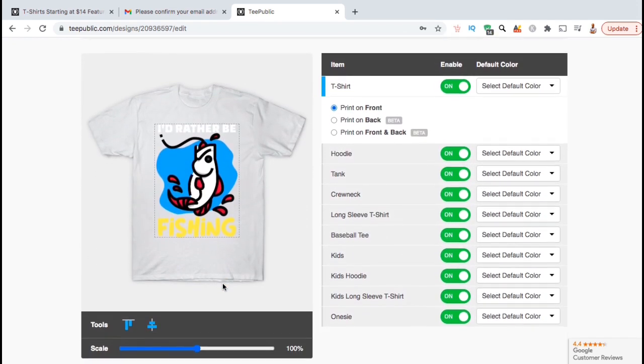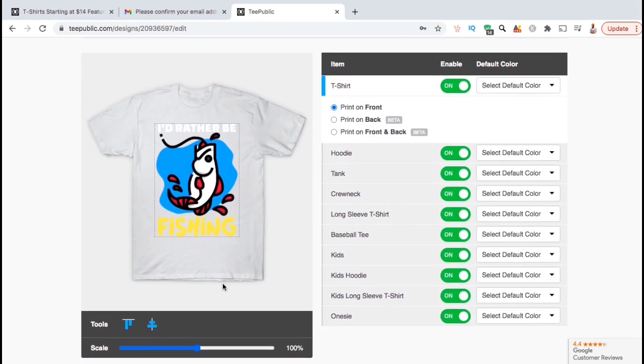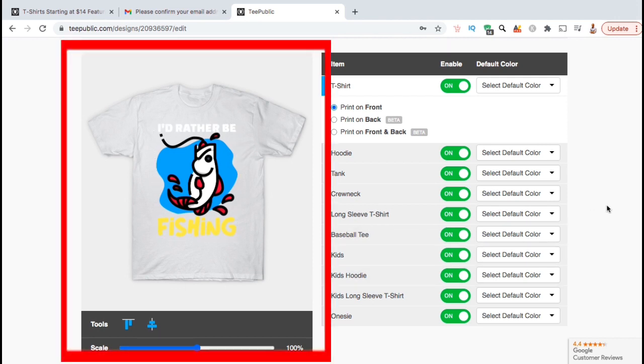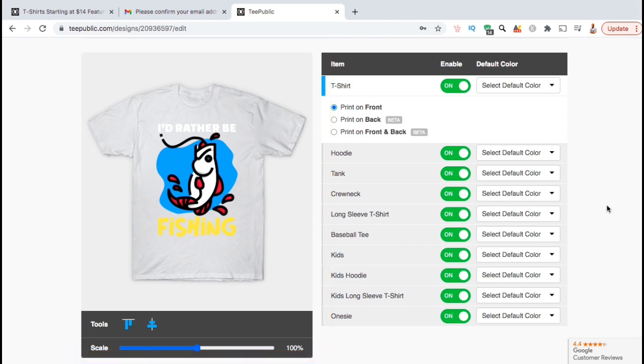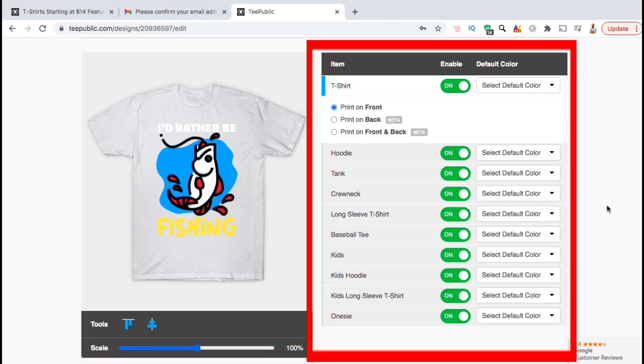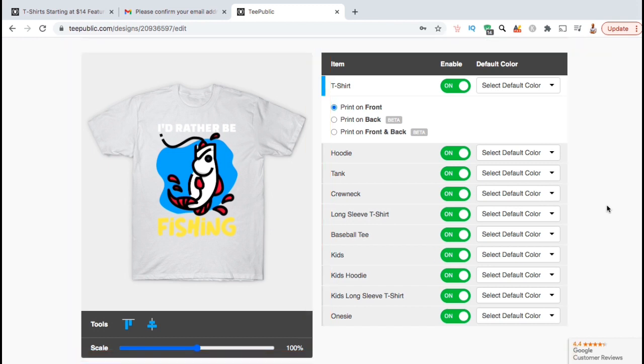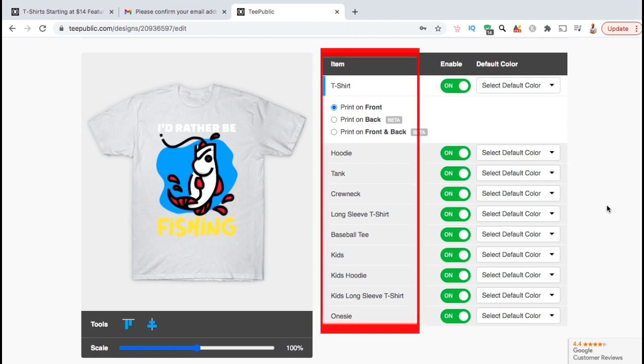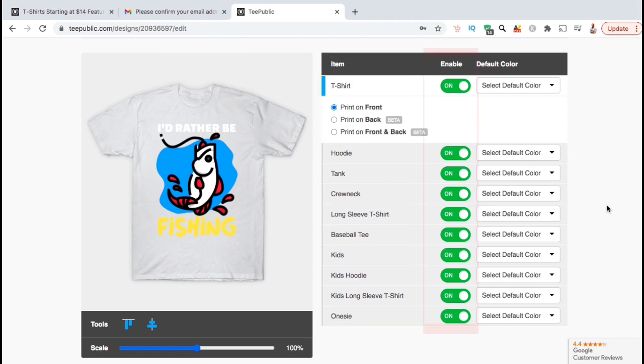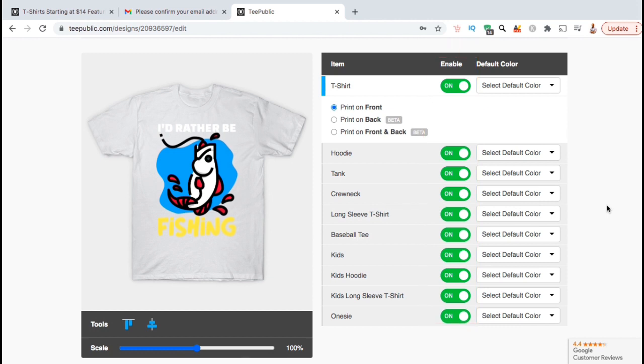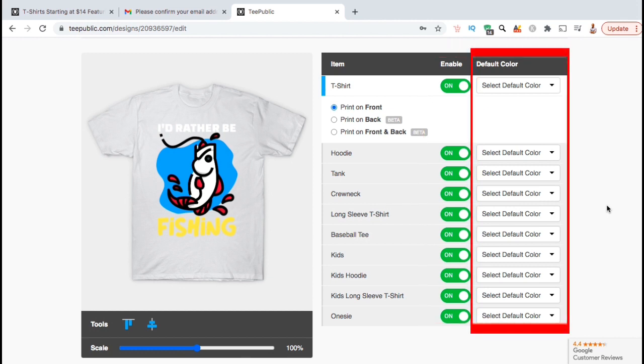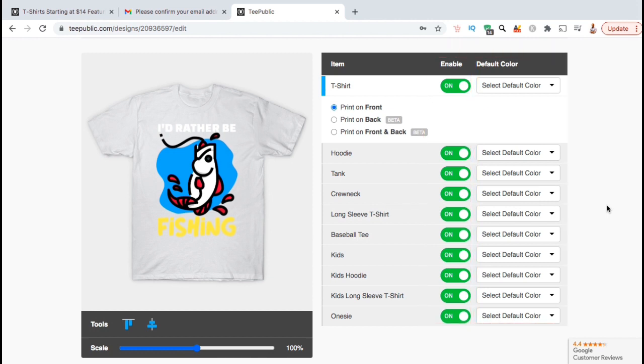So here's where you can edit all of your TeePublic products. On the left of the screen, we have our product mockup where we can edit our design. On the right of the screen, we have our toolbox, which has three different columns. The first column shows our product type, the second column allows us to enable or disable the product, and the third column allows us to select a default color for each product.